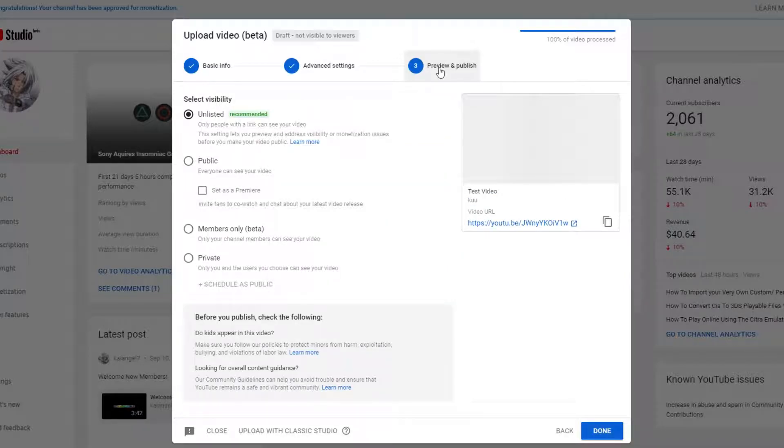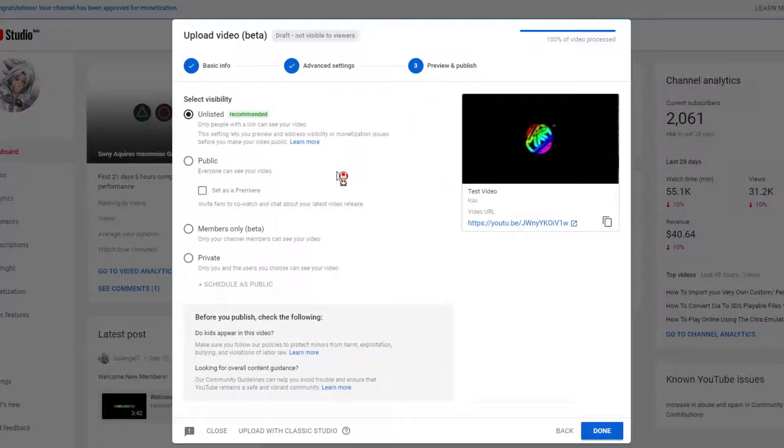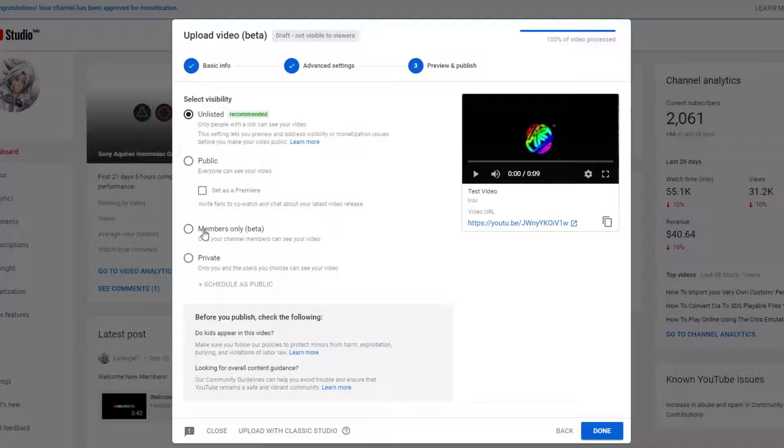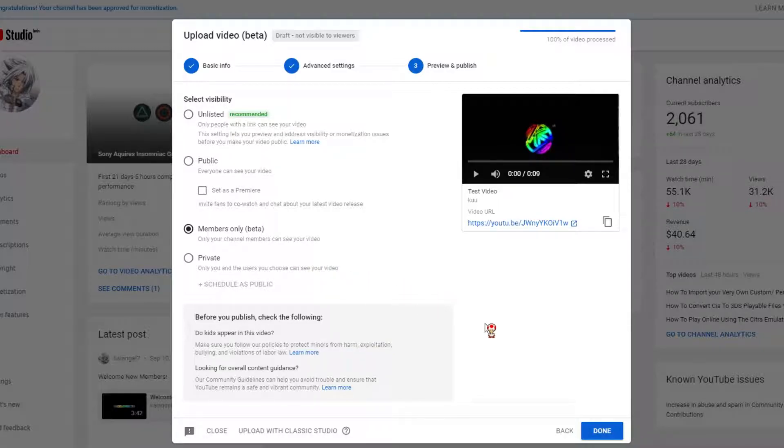Click on it and then look down just to your bottom left. And there, you will see your Memberships Only option. Select it and then hit Done. And now you're all set.